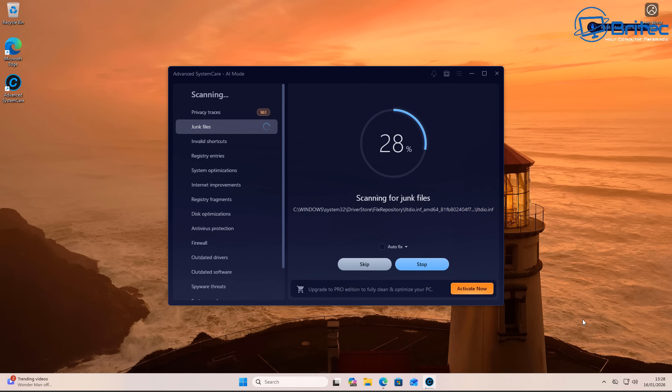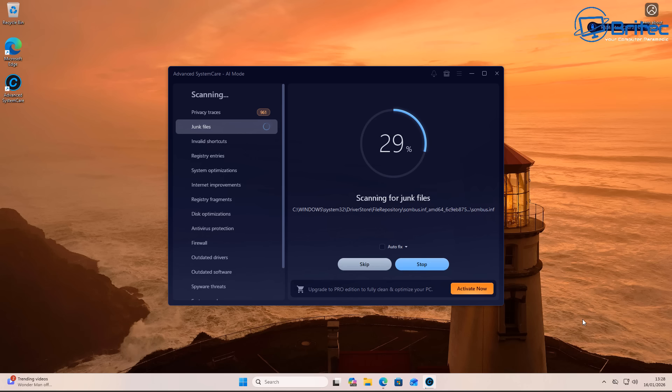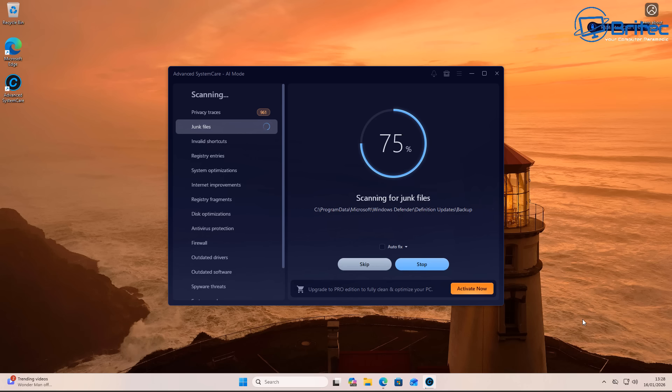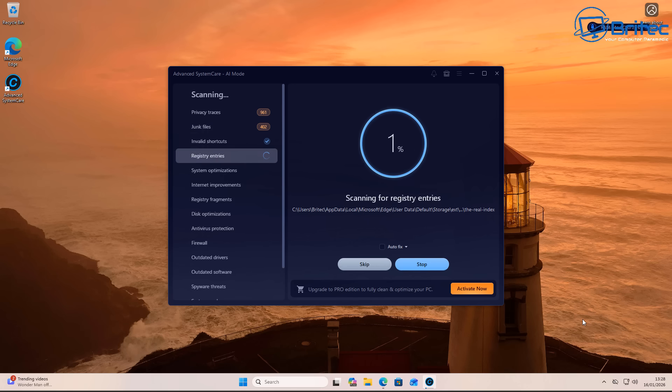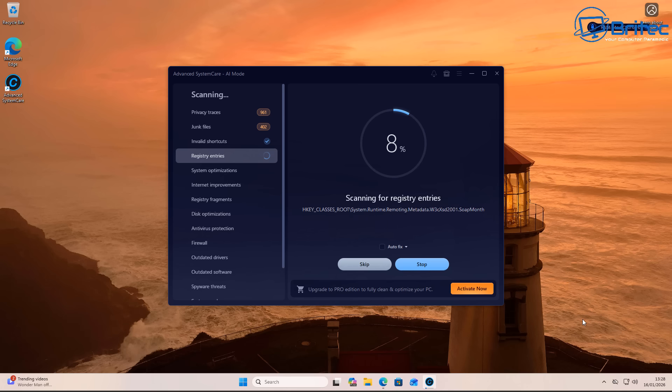This is a brand new fresh install straight onto a virtual machine, and already you can see we've got privacy traces right here. We're probably going to find junk files on the system when I've not been doing anything on this PC. Invalid shortcuts, registry entries right here.